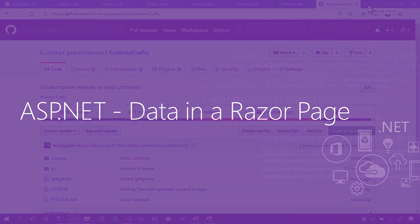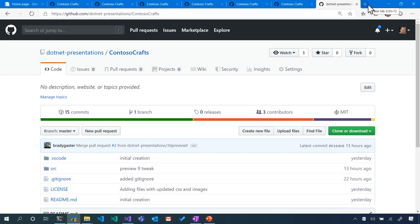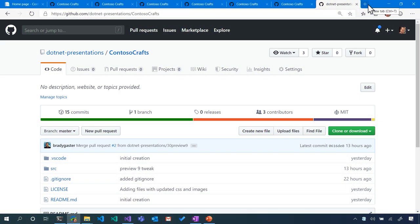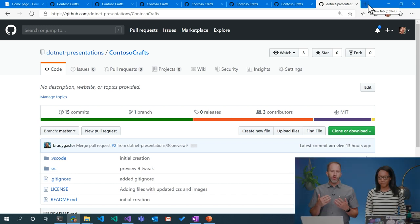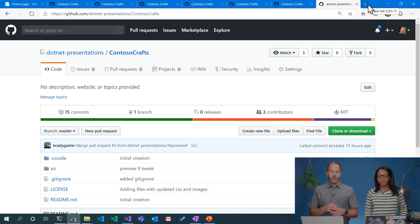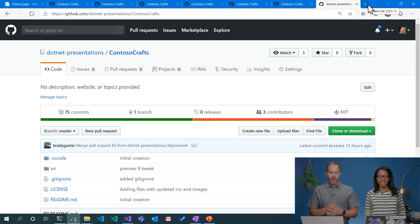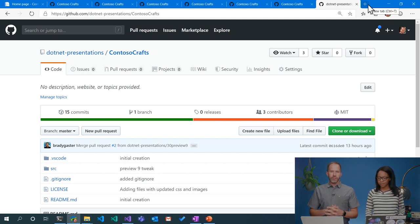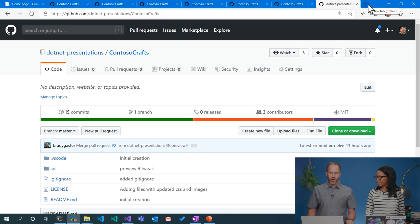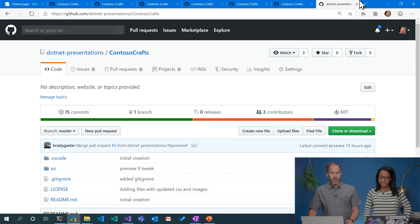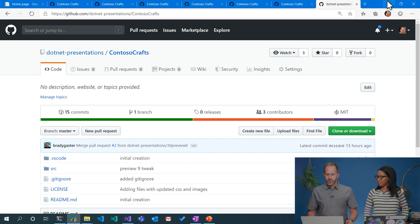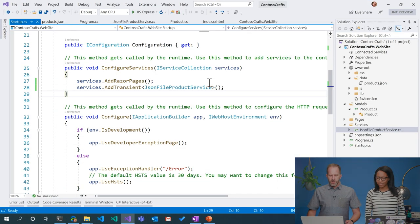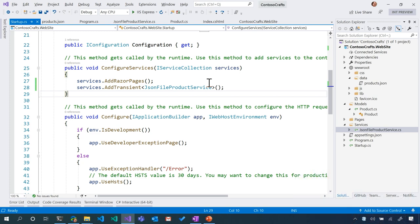If you are following along, just a reminder that you can go up to github.com/dotnet-presentations. We're working on the Contoso Crafts workspace. So that's the code that we're doing here and some of the gists and places that I'm copying from will all be listed there in the readme. So you can follow along or pause this video if you think that we're going too fast.